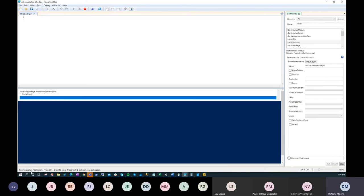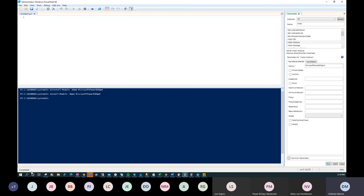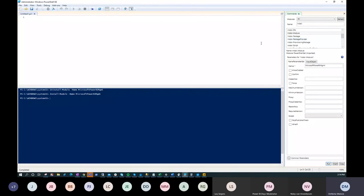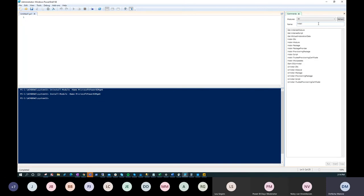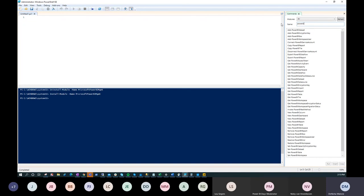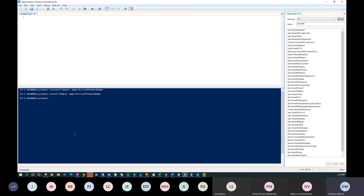Now we don't have the module, so I type 'install module' and put that module name back in the parameters and click Run. It's going to ask if I trust the repository — I'll say 'Yes to All.' That completes, and now I have the module installed. Over here in the commands I'll click refresh and type in 'Power BI' — and now I have all these Power BI commands available.